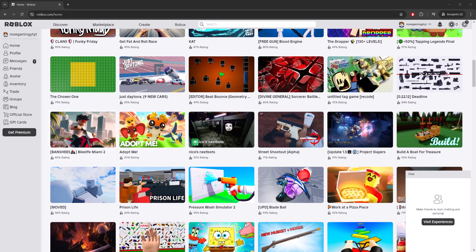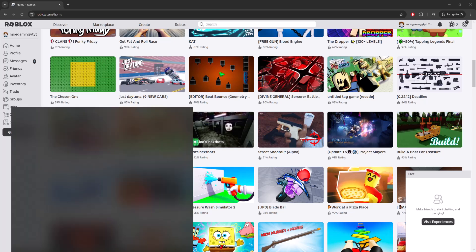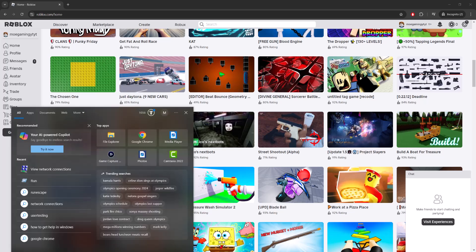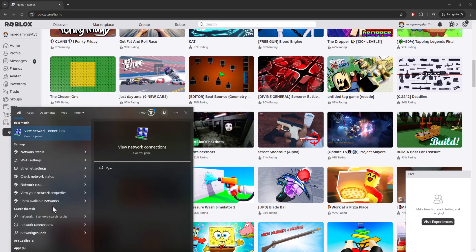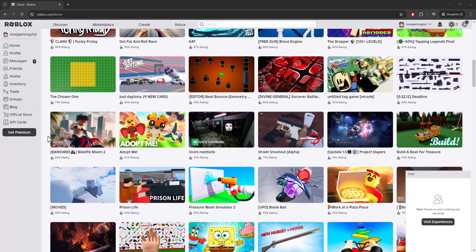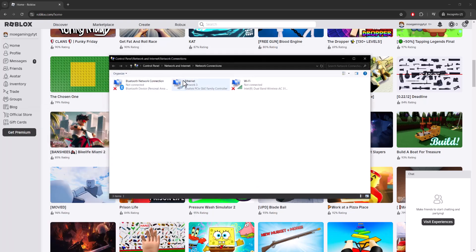The first thing you want to do, or the main thing that we're going to do, is we're going to go to the search bar over here and we're going to write in Network Connections and wait for this thing to pop up.